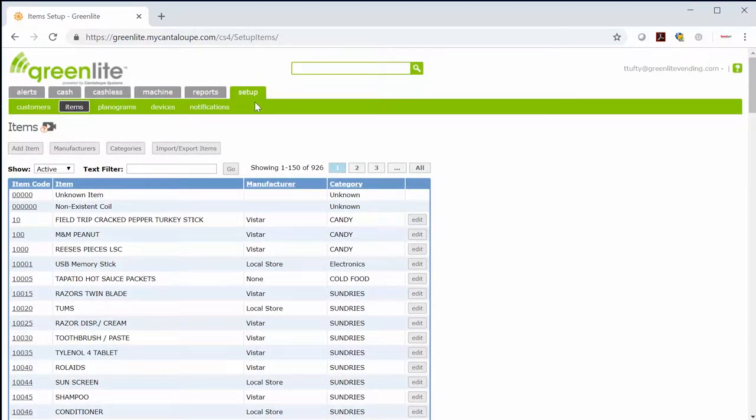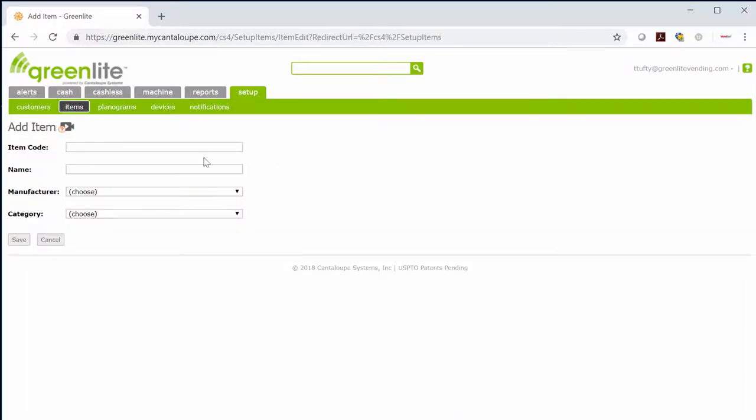Every item from your inventory that you will be putting in your machine needs to be set up. On this page, select add item.